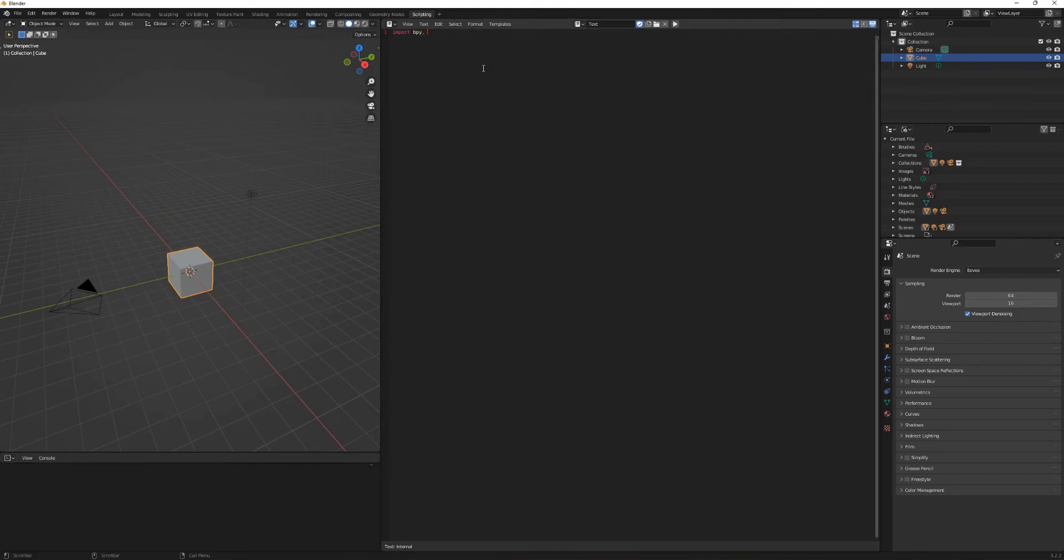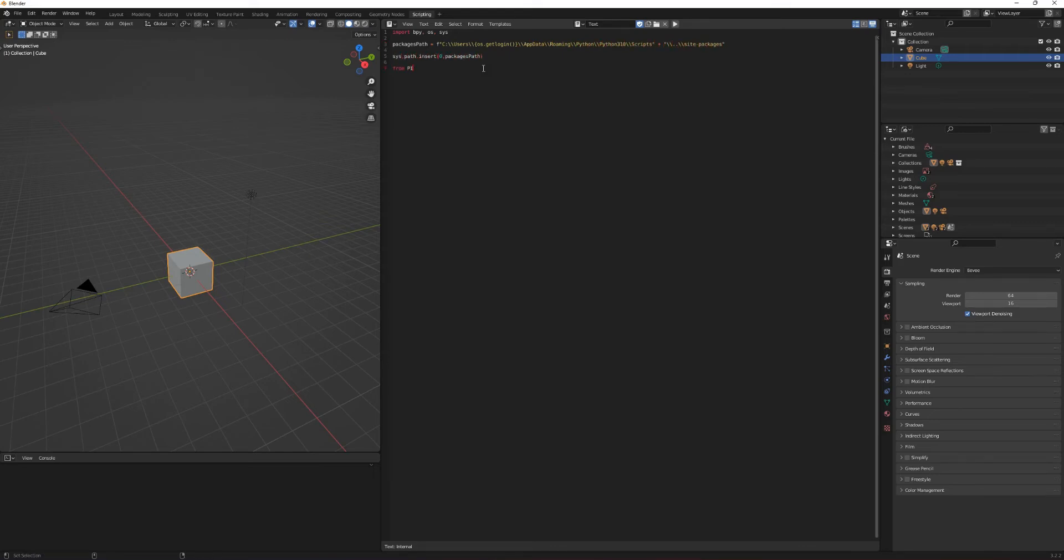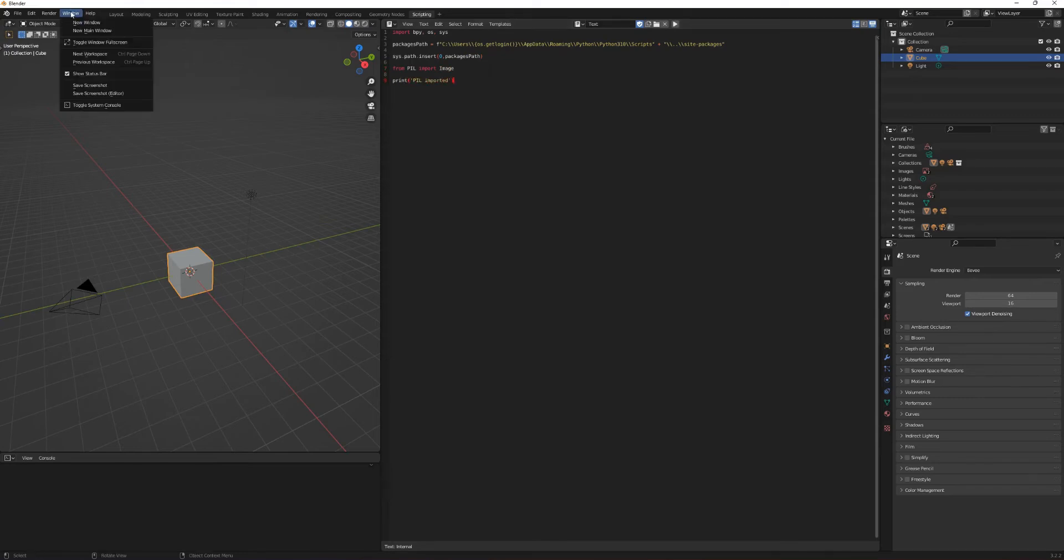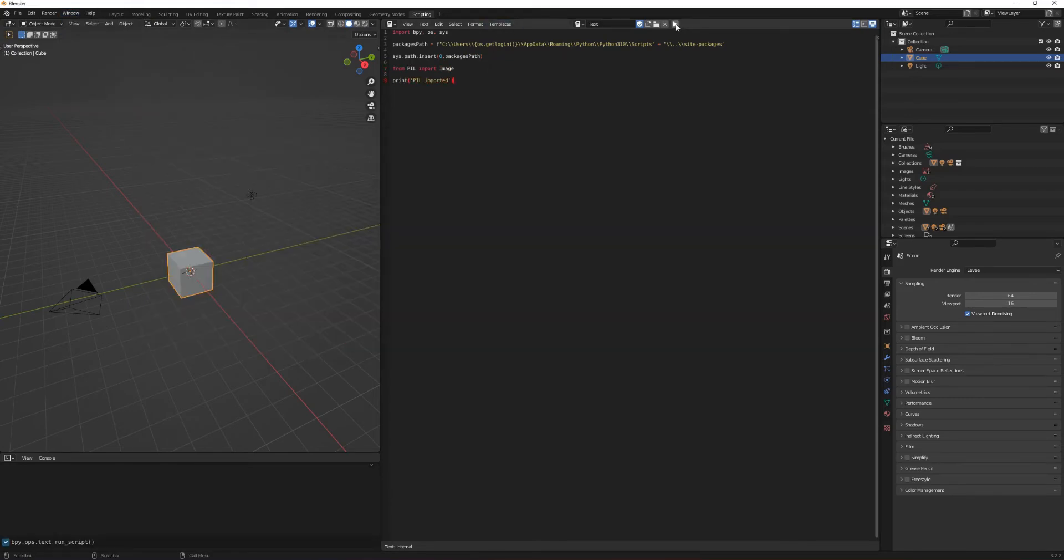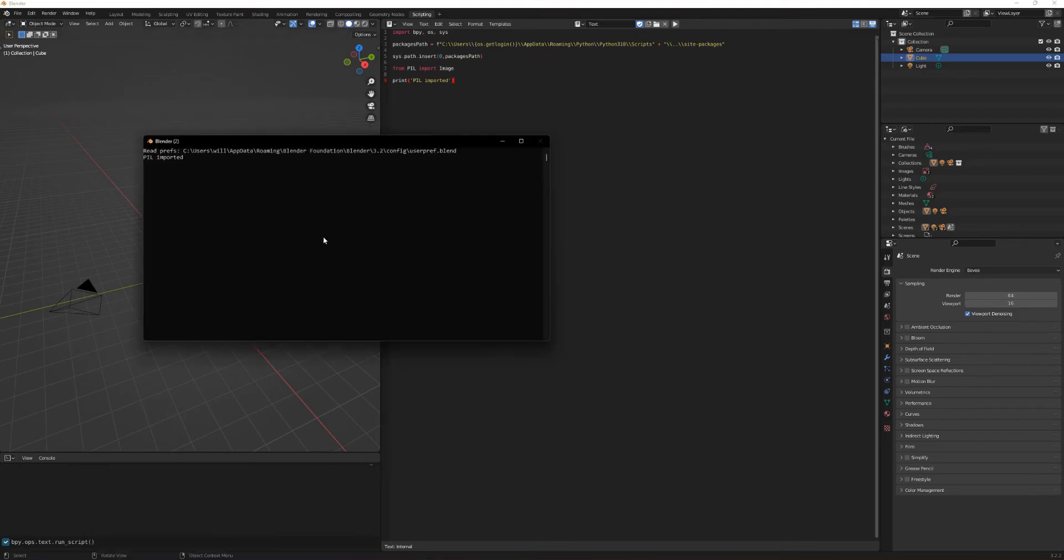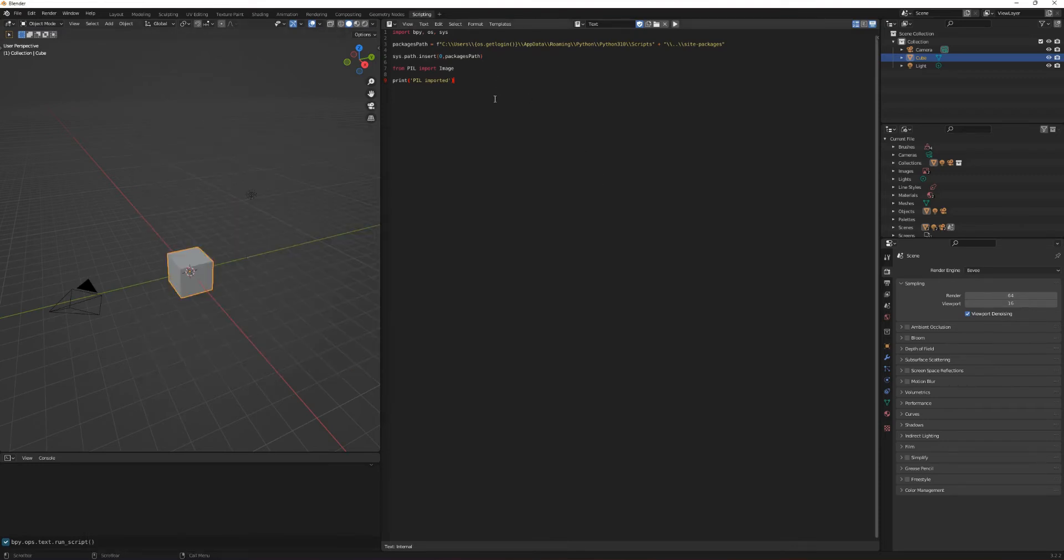It's worth mentioning also that you'll need to install Pillow using command line prior to this. So the three libraries that we're using are bpy, so bpy is used for Blender and Python objects, and you can do most things using that. OS and sys, they're used for the operating system. And what we're doing there is essentially just importing the Pillow library. So Blender has a separate Python library repository, so that's why I've run that script there.